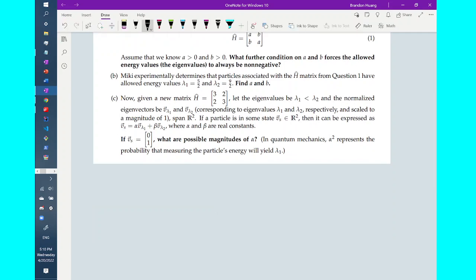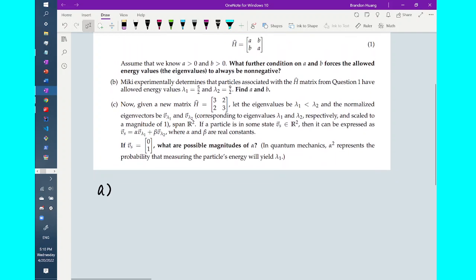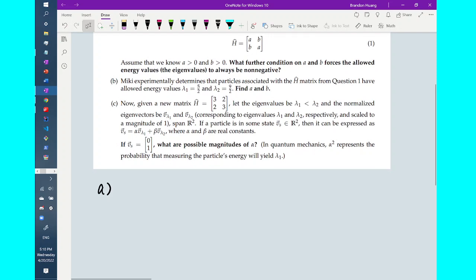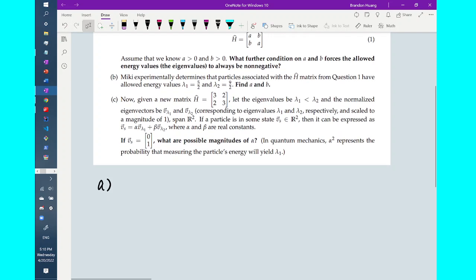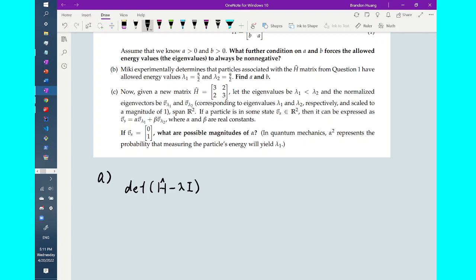In order to solve part A, we need to calculate the eigenvalues of H-hat in terms of A and B, and then derive an equality or inequality such that the eigenvalues are forced to be non-negative. We calculate eigenvalues by finding lambda such that the determinant of H-hat minus lambda*I is equal to 0.